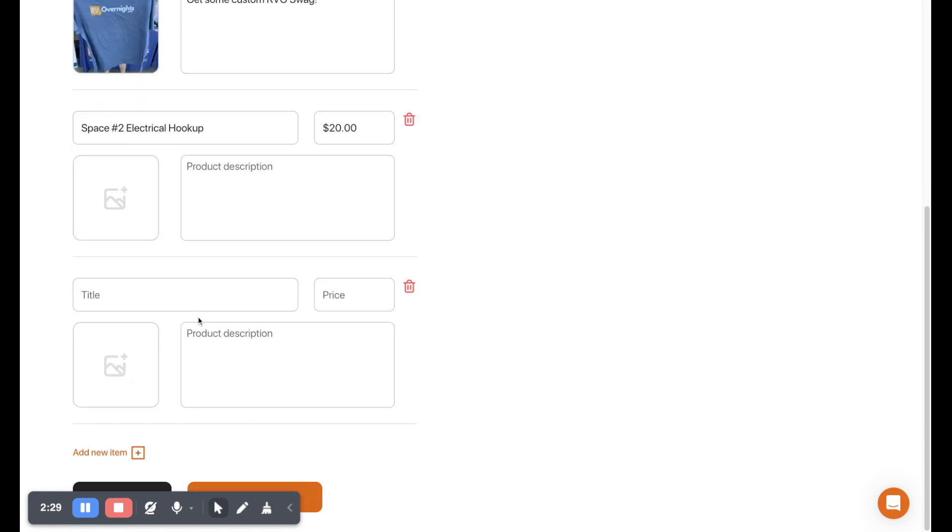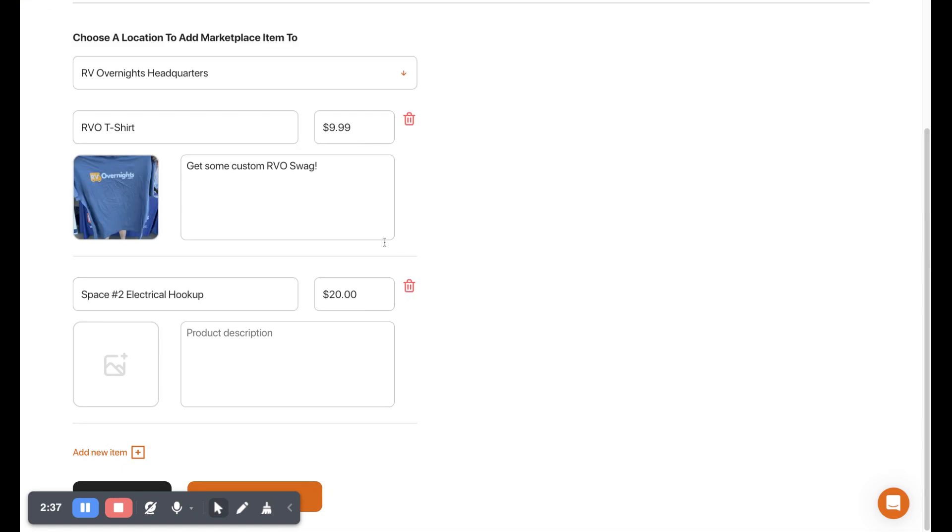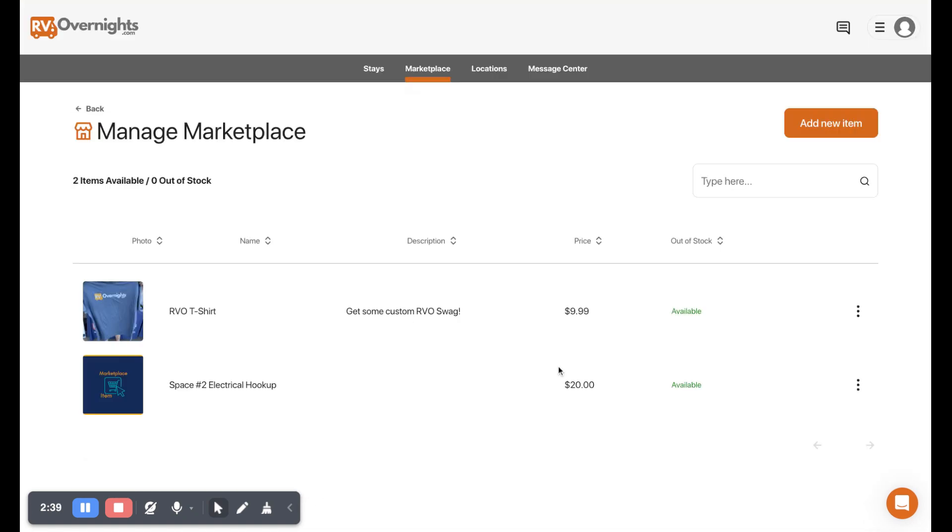And add a new item with a title, price, and description. You can also add a photo for any one of these that you would like. So I'm going to delete this one and we'll go back here.